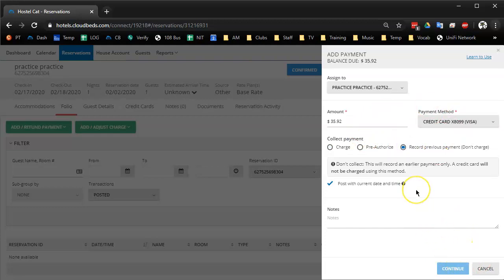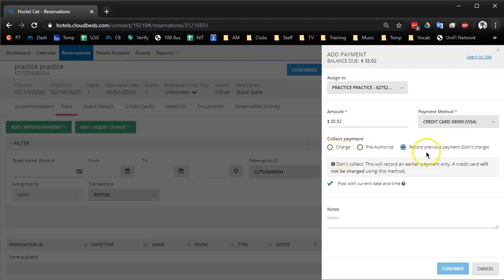Whereas I think CloudBeds settings before, it didn't even give them the option to charge the card on file. Like the button down here would just say record previous payment.